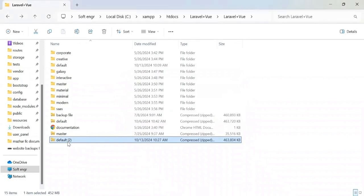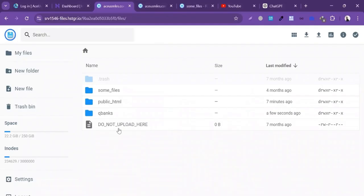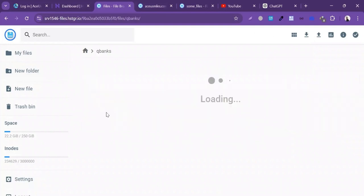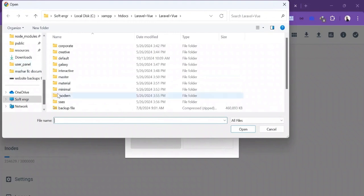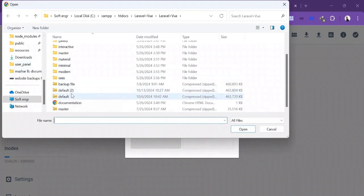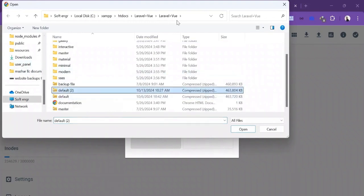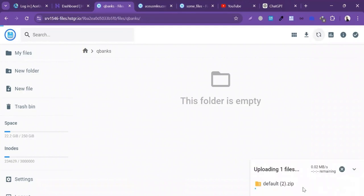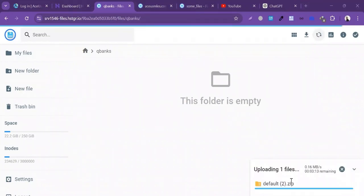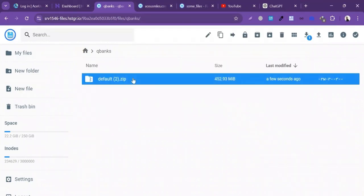The file has successfully been converted to ZIP. I'm going to upload the ZIP file here — I'll click on Upload, select the file, select the ZIP file, and click Open. The file has been successfully uploaded to the server. Now I'm going to extract this file.